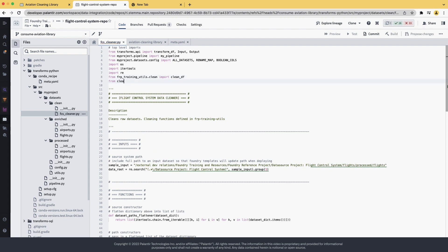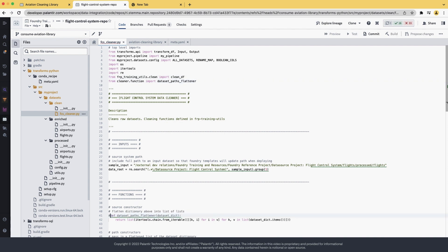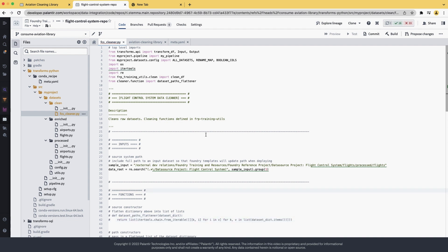We can now include the function from the library. We remember that the root package was called Cleaner. So we import from Cleaner function import data asset pass flattener. We also now need to remove these lines of code, otherwise they will collide. And we have now imported our function from the library. We can commit again.